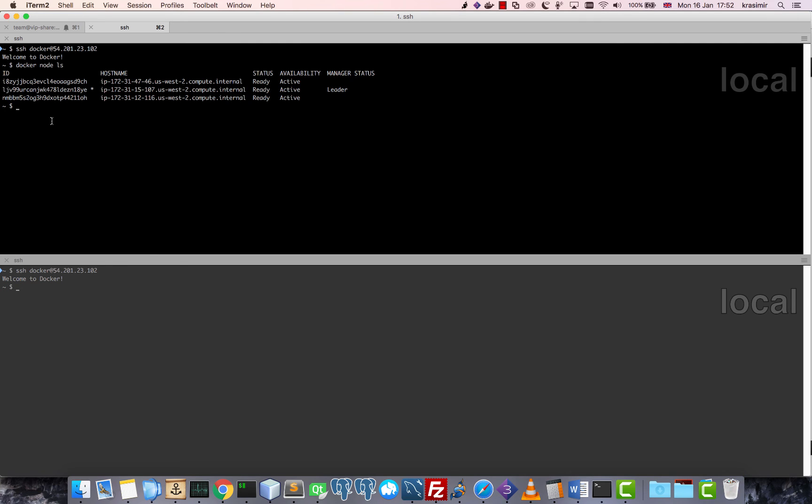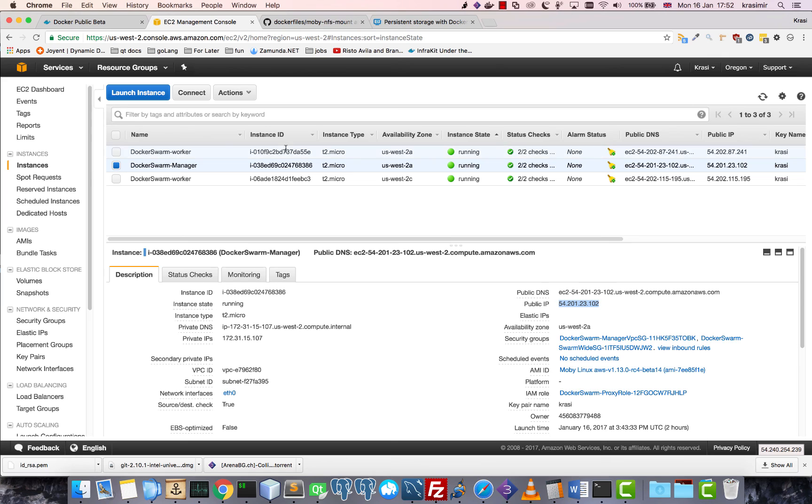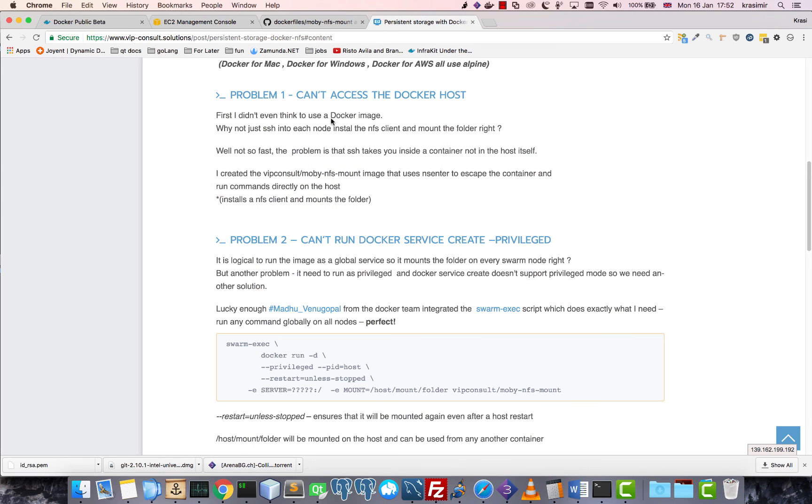So the swarm is running. Before I continue, let me explain why I even decided to create this image. Initially I thought that I would just log into each node and install the client and then just mount the folder, right?